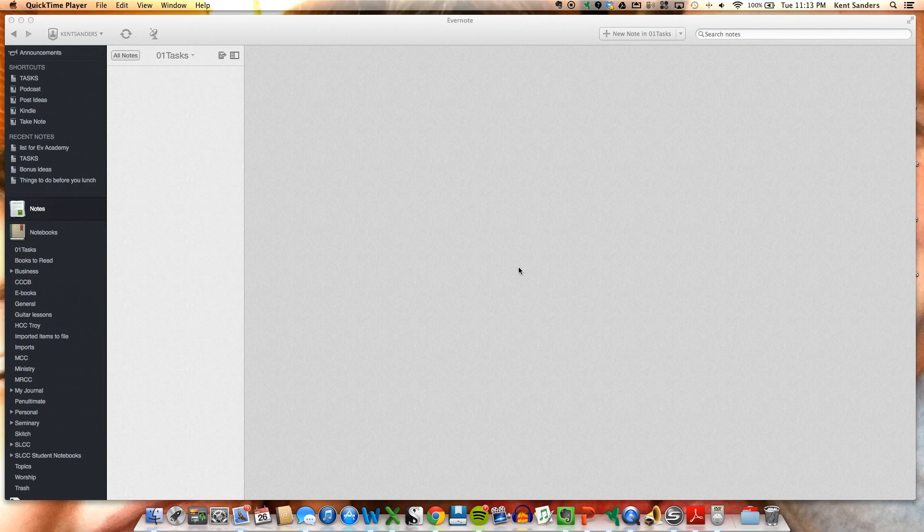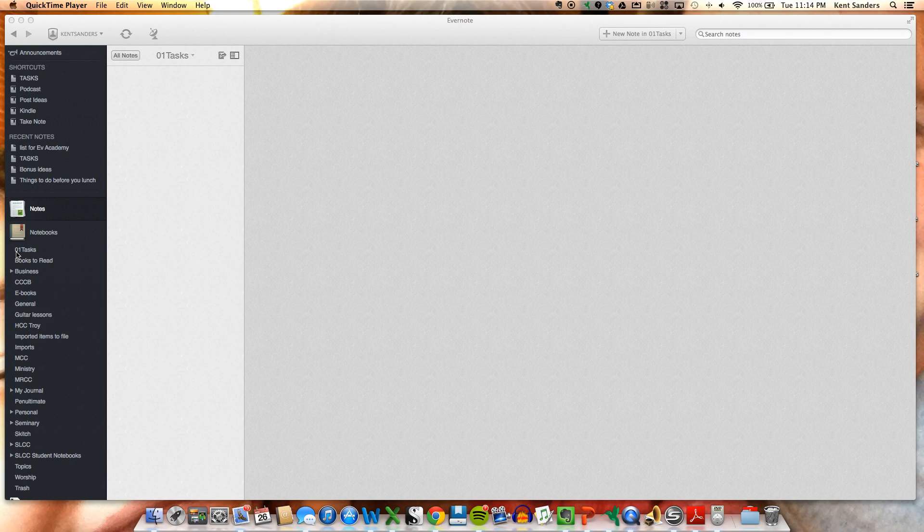So what I do first of all, specifically to use this for a task list system, is you notice over here on the left, I have my task list set as the very first notebook, and so I have it titled 01 Tasks, and the reason for that is so it shows up first in this whole list of notebooks or notebook stacks.